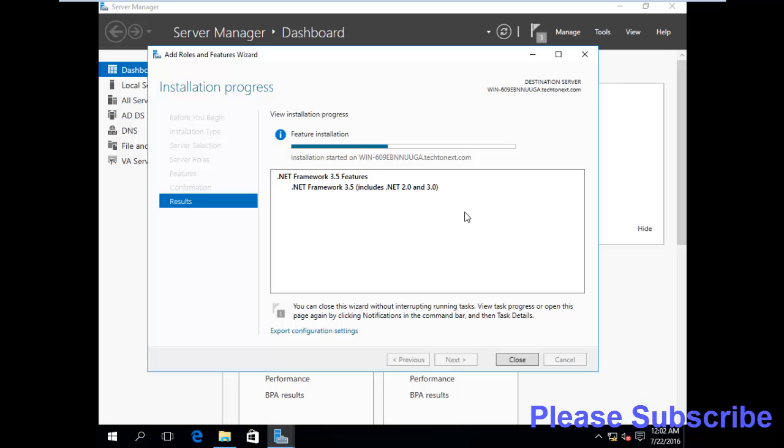So we are waiting for installation complete.